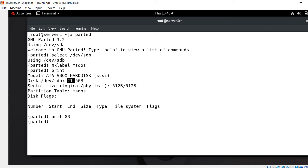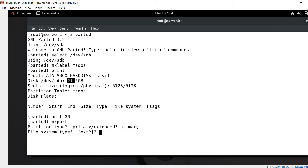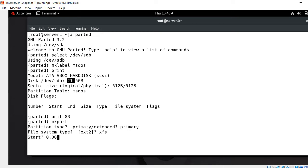For creating the partition I use mkpart command. Select the partition type - I go with primary. Now file system type - because it's RHEL 8 I go with XFS, otherwise you can assign ext3 or ext4. Then start size - since no partition space is allocated, I start with 0.0 and end size I define as 5GB.